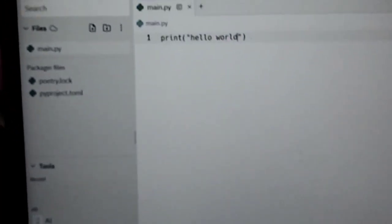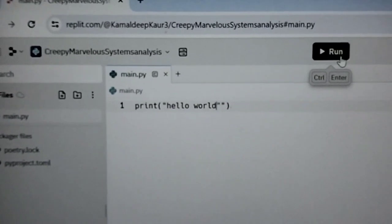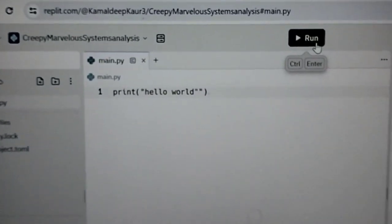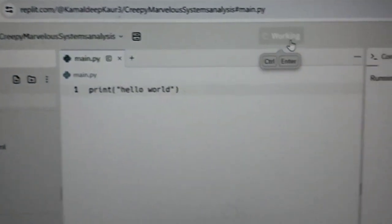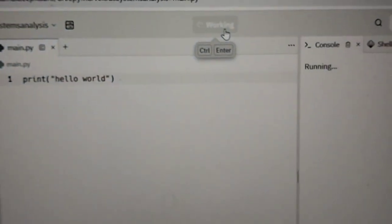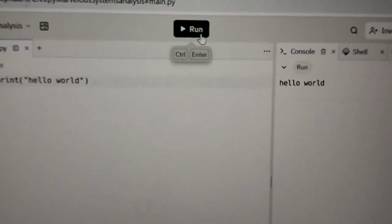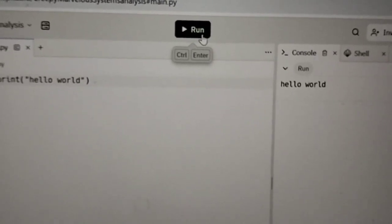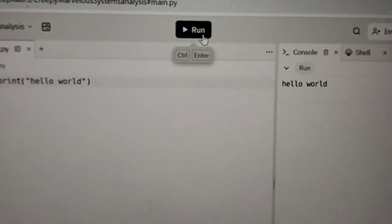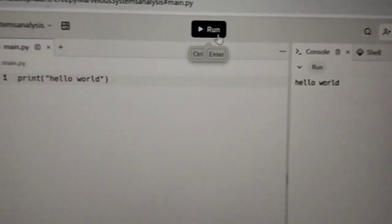And when I will run this program the output will be shown in the console or run window that is hello world.